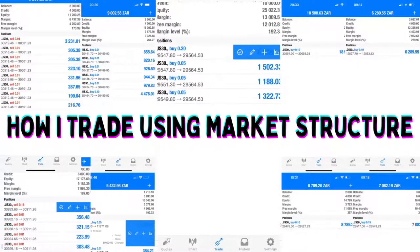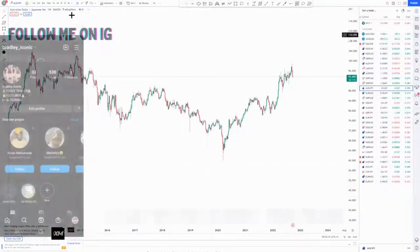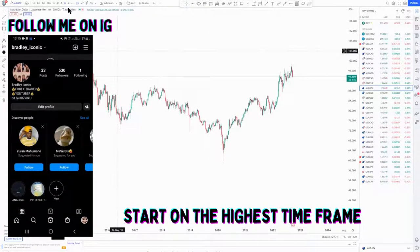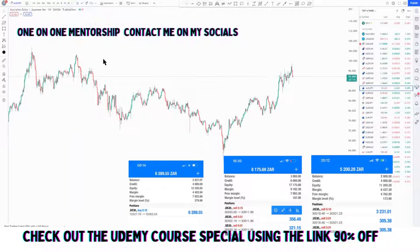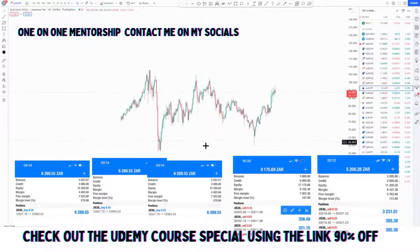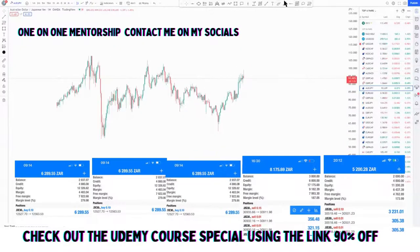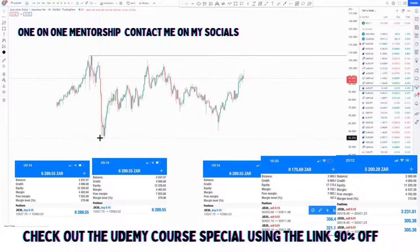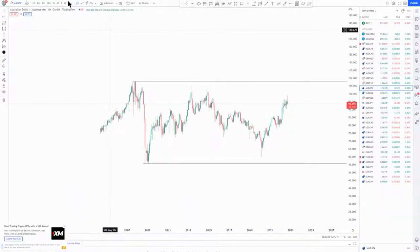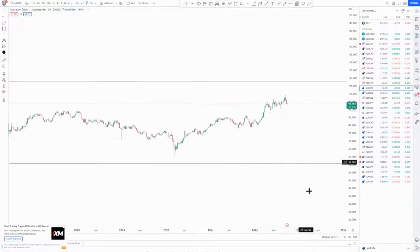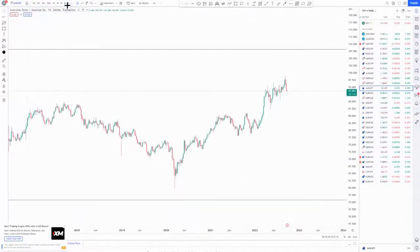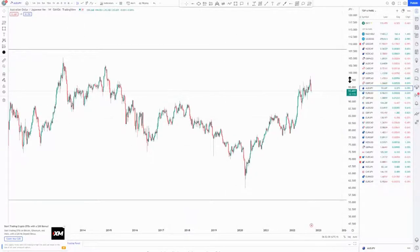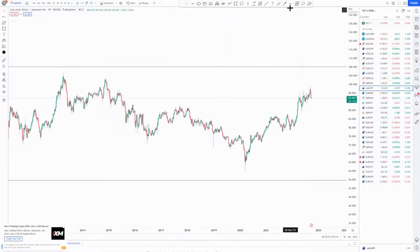How I trade using market structure. I start on the highest time frame — let's say you start on the monthly. The first thing you do is look for your highest high and your lowest low, and then you drop down to a lower time frame. This is called your top-down analysis.